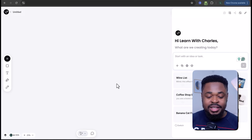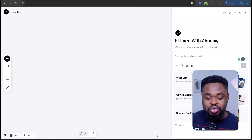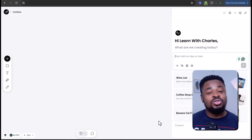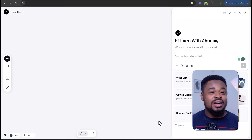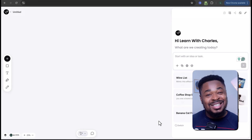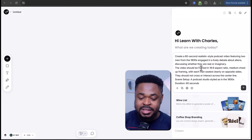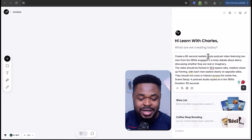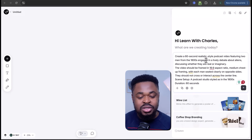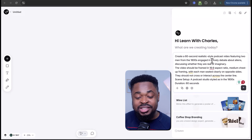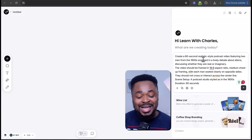Once you're signed in, click on new project to start. From here, you can just ask the AI to do anything. We are going to ask Love Art to create a 60-second podcast video. We'll enter this prompt: 'Create a 60-second realistic style podcast video featuring two men from the 1800s engaged in a lively debate about aliens, discussing whether they are real or imaginary.'